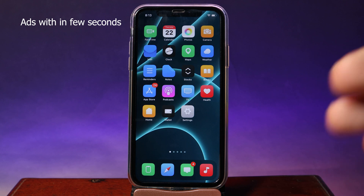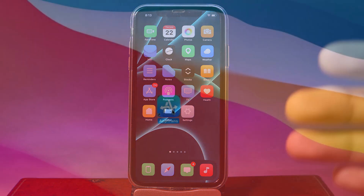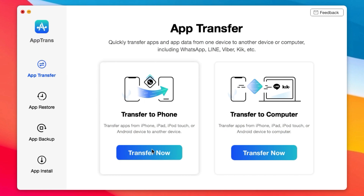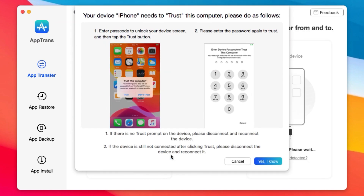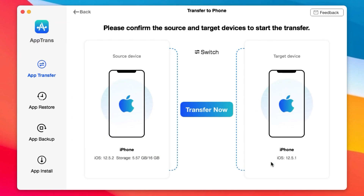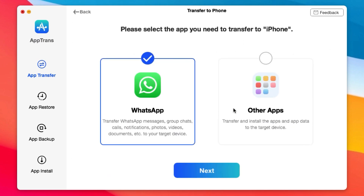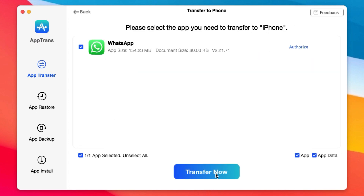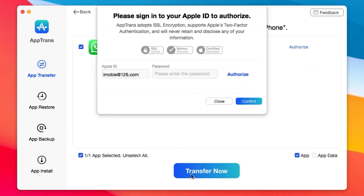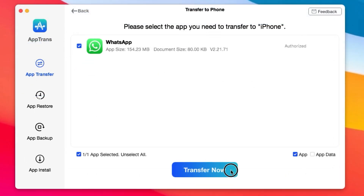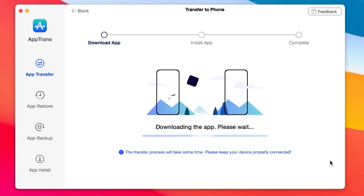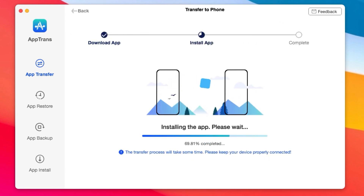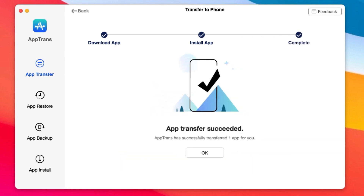This video is brought to you by Apptrend. Apptrend allows you to quickly transfer apps and app data from iPhone to iPhone or from iPhone to PC. You can transfer app data including WhatsApp, Line, Viber, and many more. You also have the ability to restore backup data or backup data from your iPhone to your computer, and you can even install apps on your iOS devices. If you want to transfer data from iPhone to Android, you can upgrade Apptrend — more information can be found in the link in the video description.